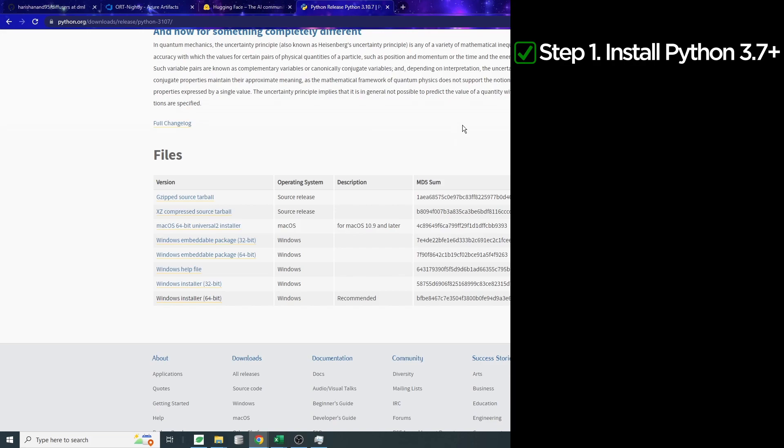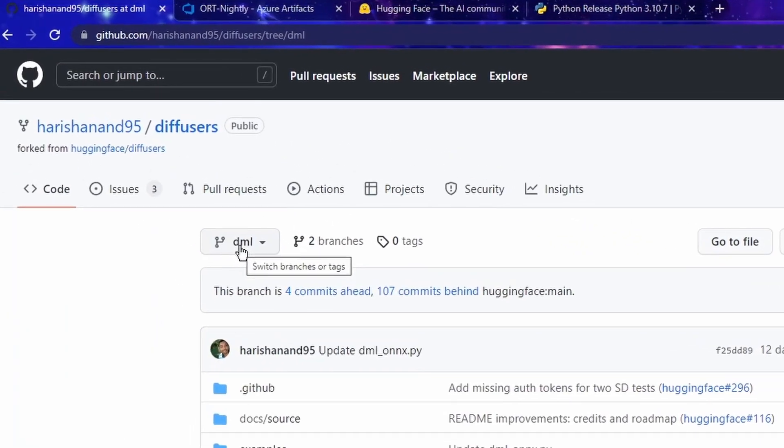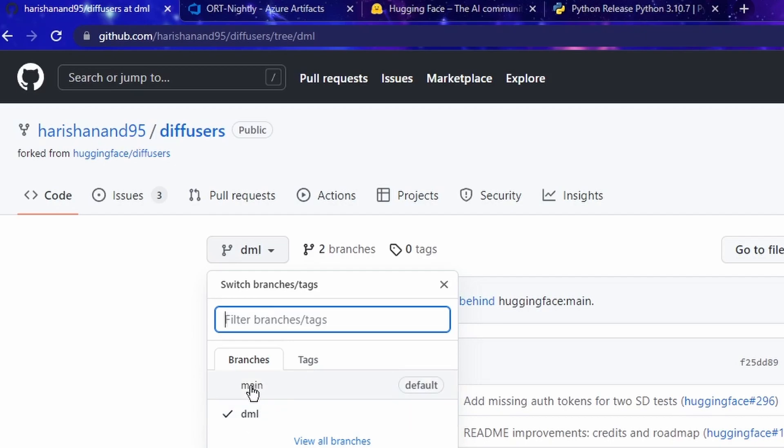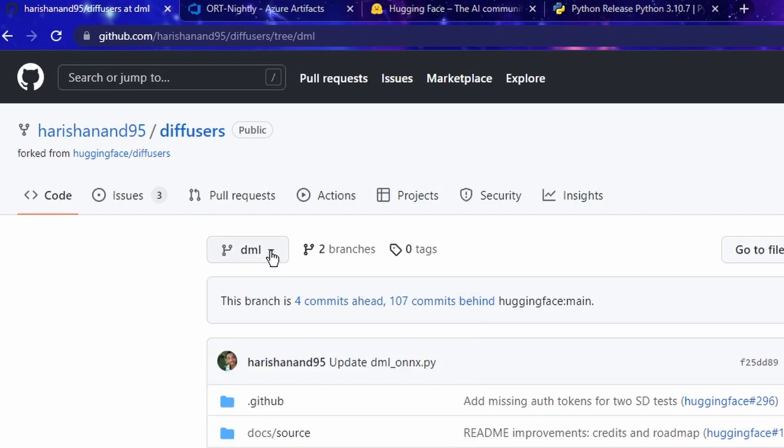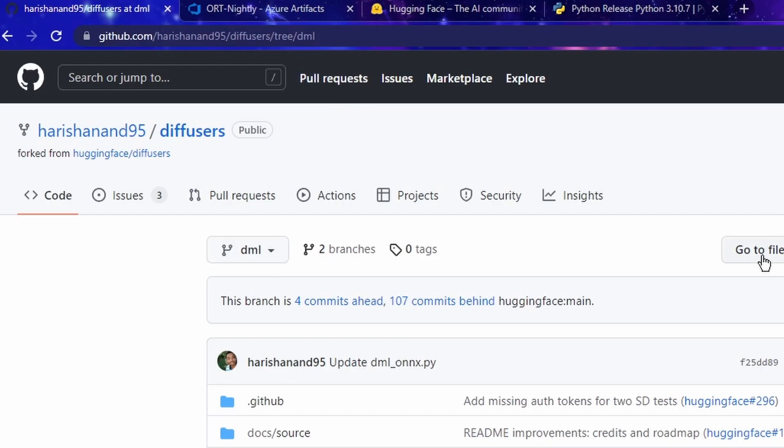The next step is we'll have to download a copy of the code. I want to point out that in this GitHub repository, we are at the DML branch. So there are two branches here. There's one called main and the second one is called DML. We are going to use the DML, not the main. Just make sure that you are on the DML branch. And you can also tell that from the URL tree slash DML. I'm going to show you the reason why we're using this instead of the other one very soon.